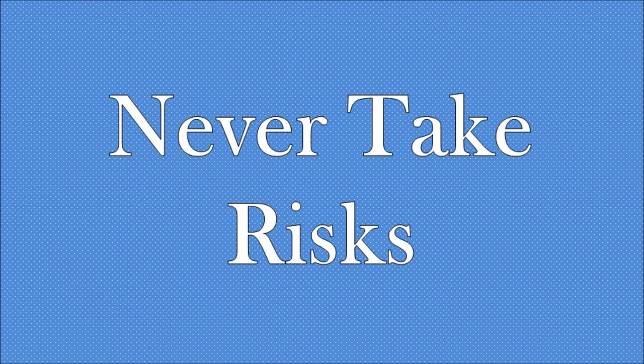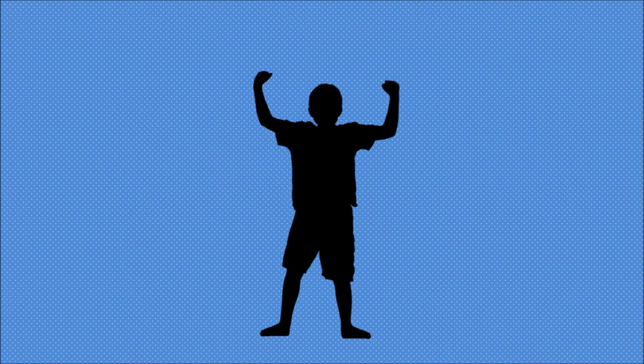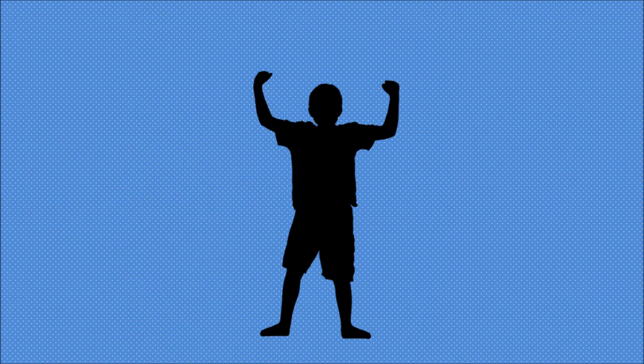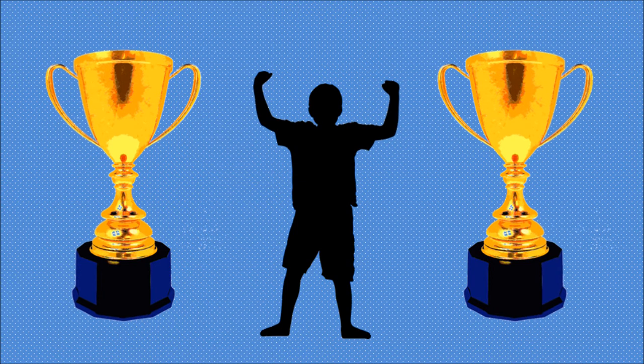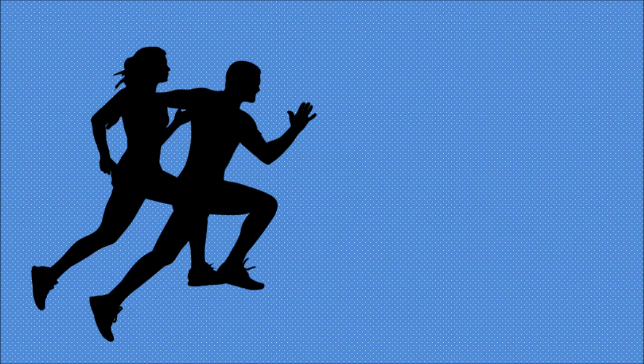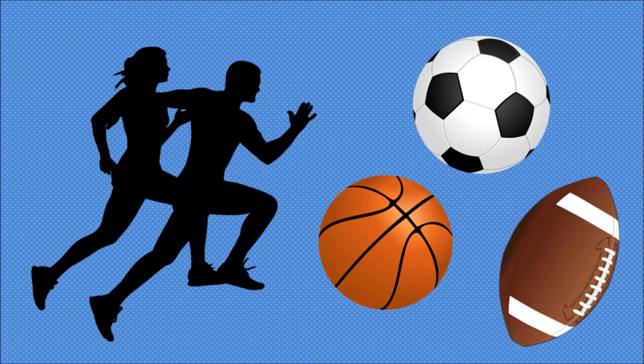The next step is to never take risks. If you're trying to be perfect, that means you cannot risk making any errors. To minimize your chance of making a mistake, make sure you only do things that you excel at. If you're athletic, focus on sports.